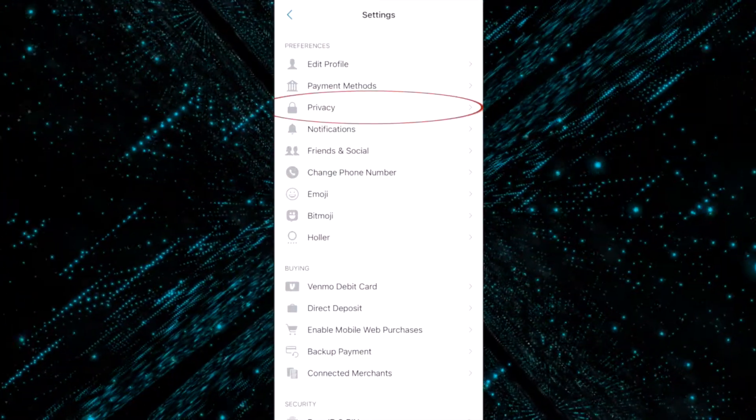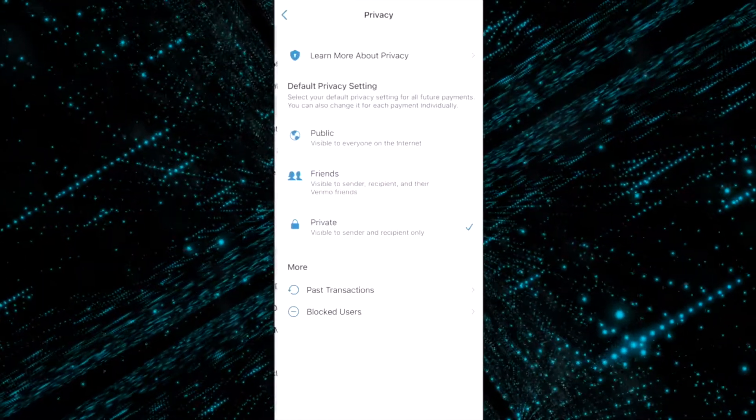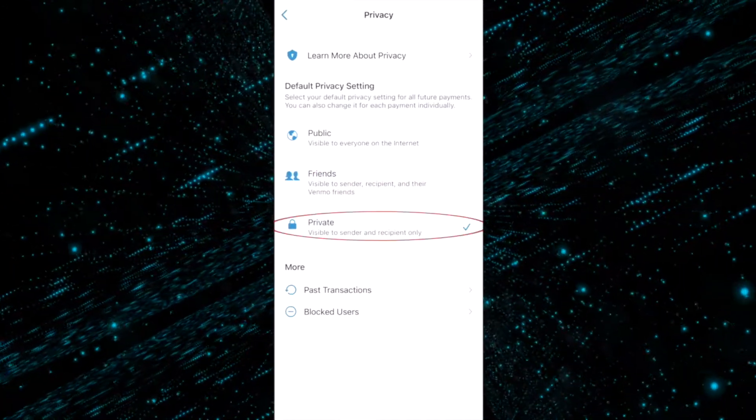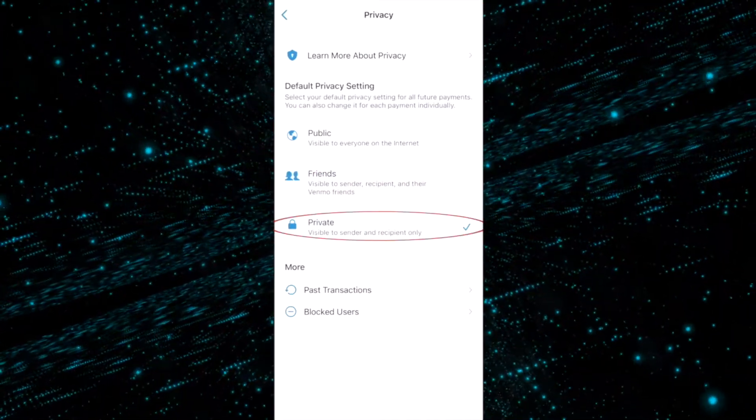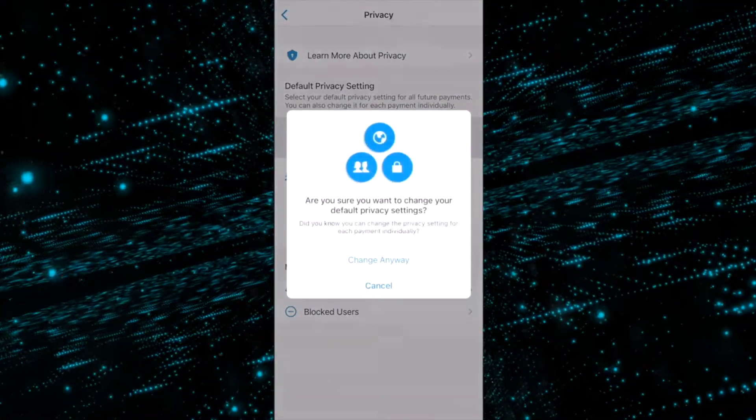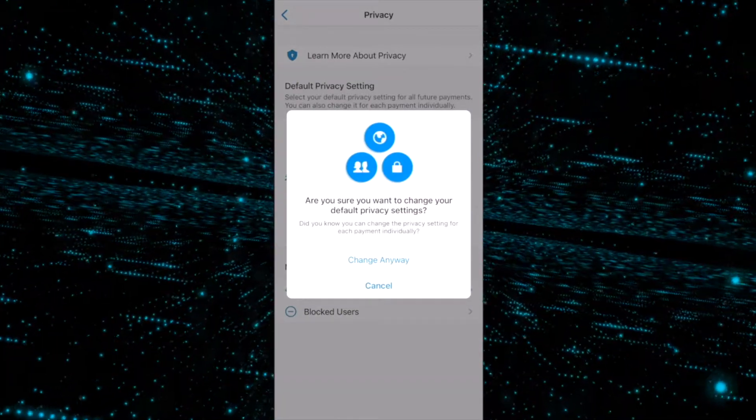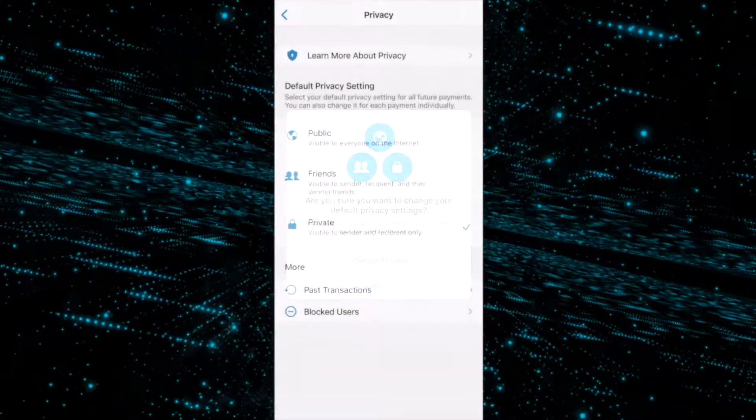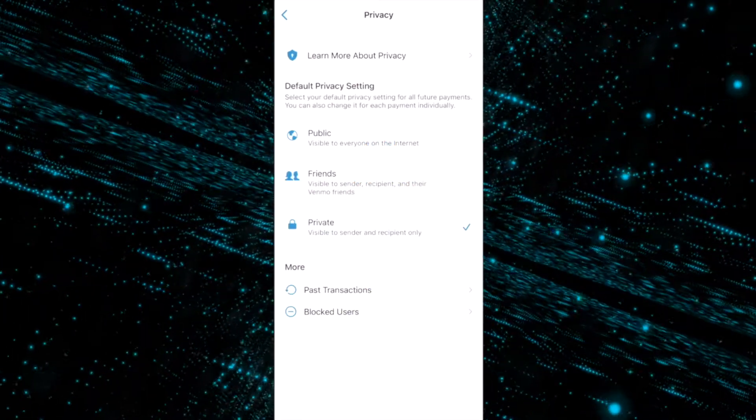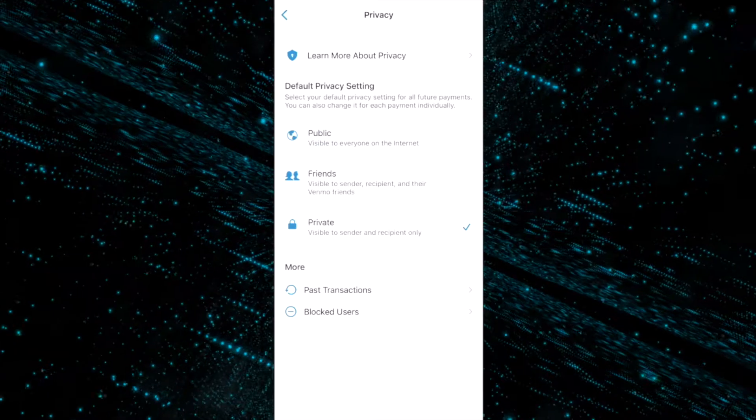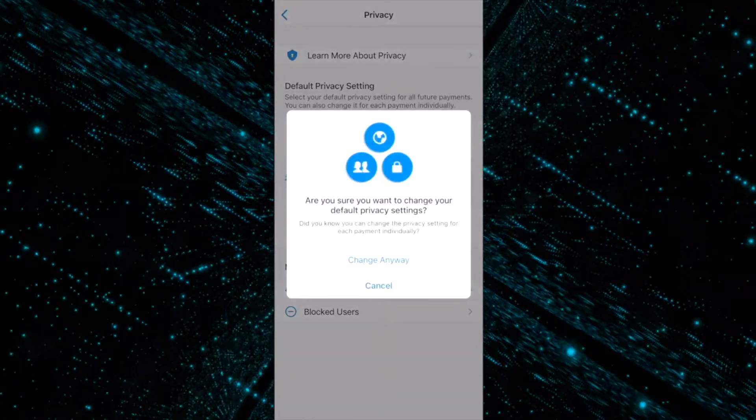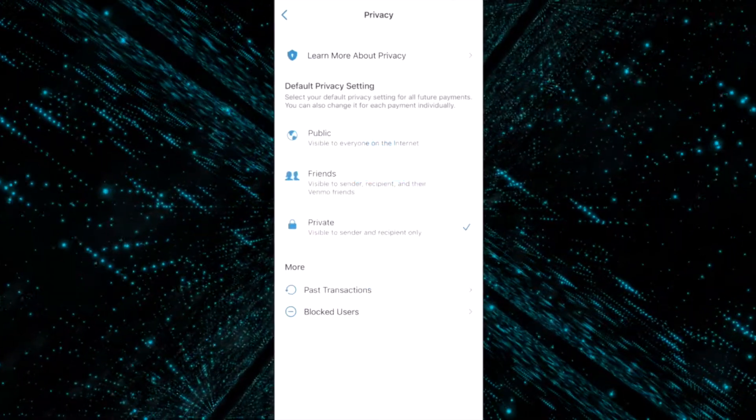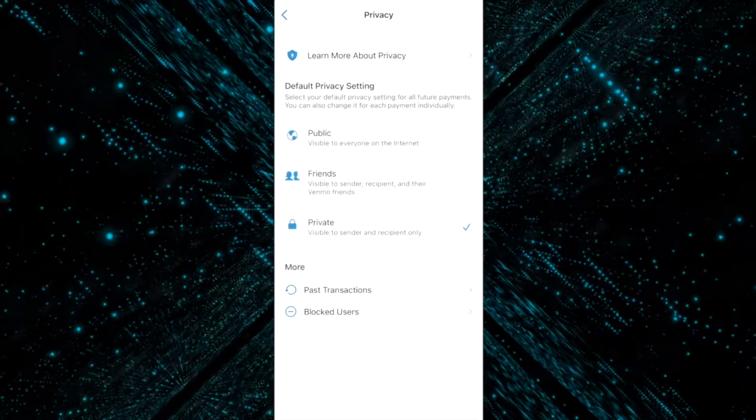You can change your settings from public to friends to private. I keep it on private because I don't think anyone needs to know who I'm sending money for dog food to, so I keep it on private. But you can keep it on public if you want people to know who, what, when, where, why you are sending money.